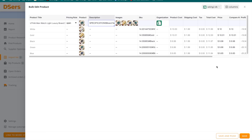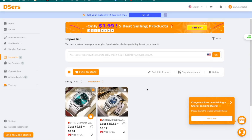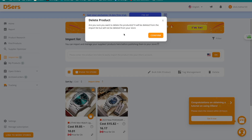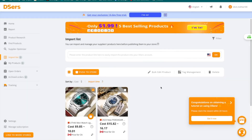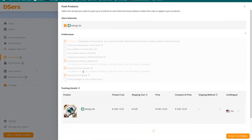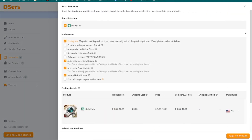My recommendation is to actually make changes on Shopify itself because the interface is much cleaner, rather than making changes here in DSers. Now, if you don't like a particular product, you can delete it by pressing the delete option and it will be removed from your import list. Or if you want to push the product to Shopify, you can select that option and configure the available settings.